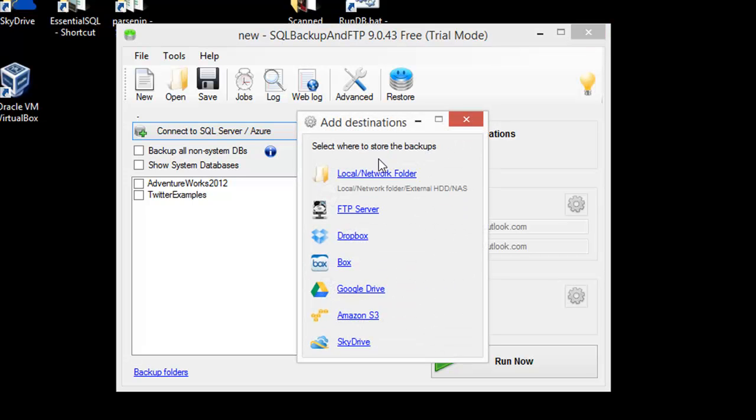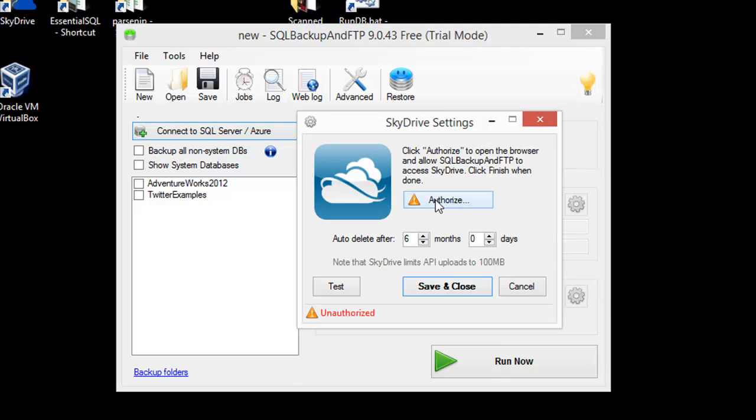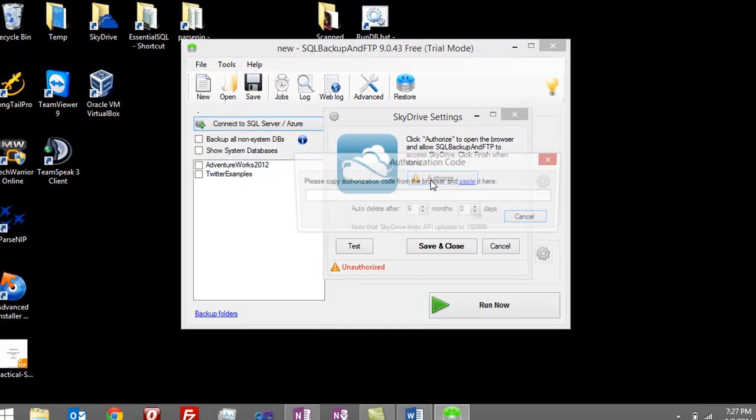We're going to use SkyDrive, so I'm going to come down here and click on SkyDrive. Now I need to authorize the program to be able to access the SkyDrive area.